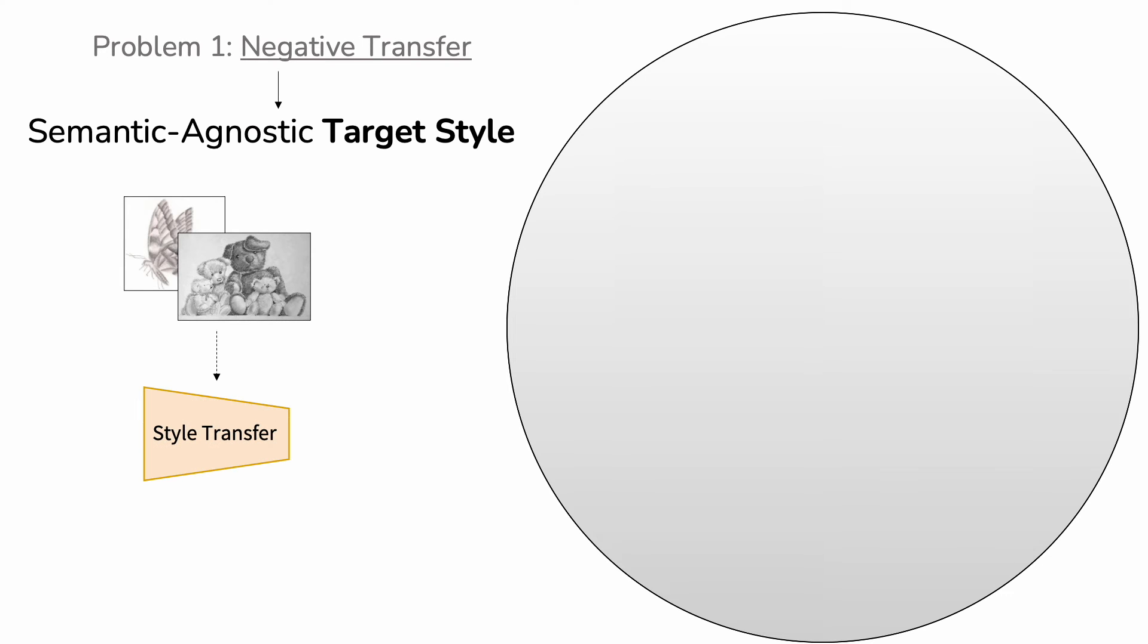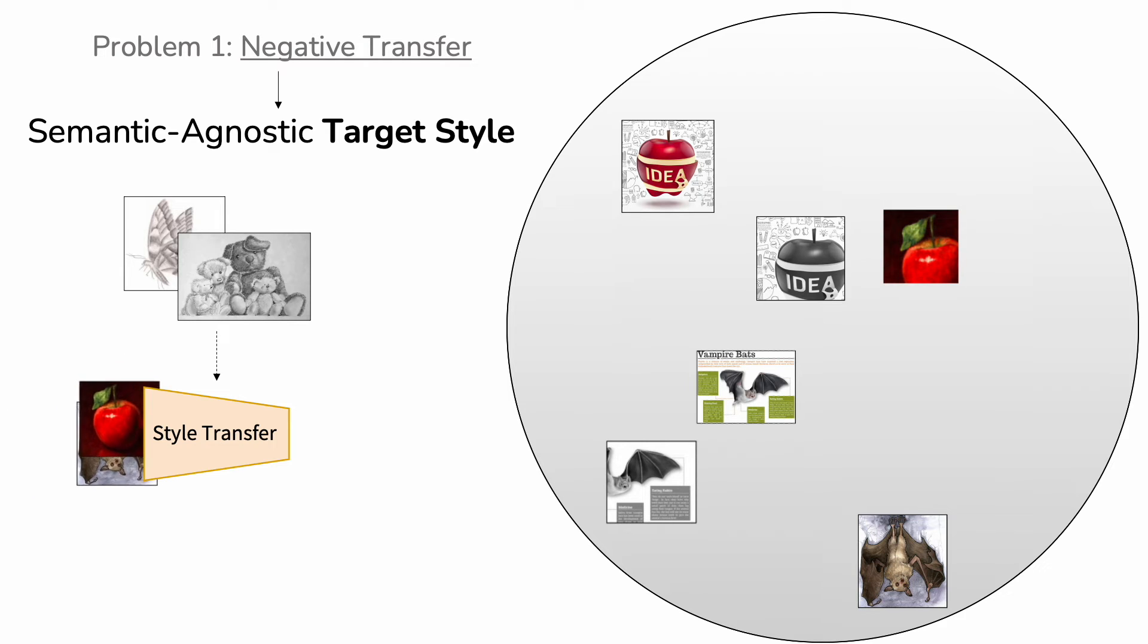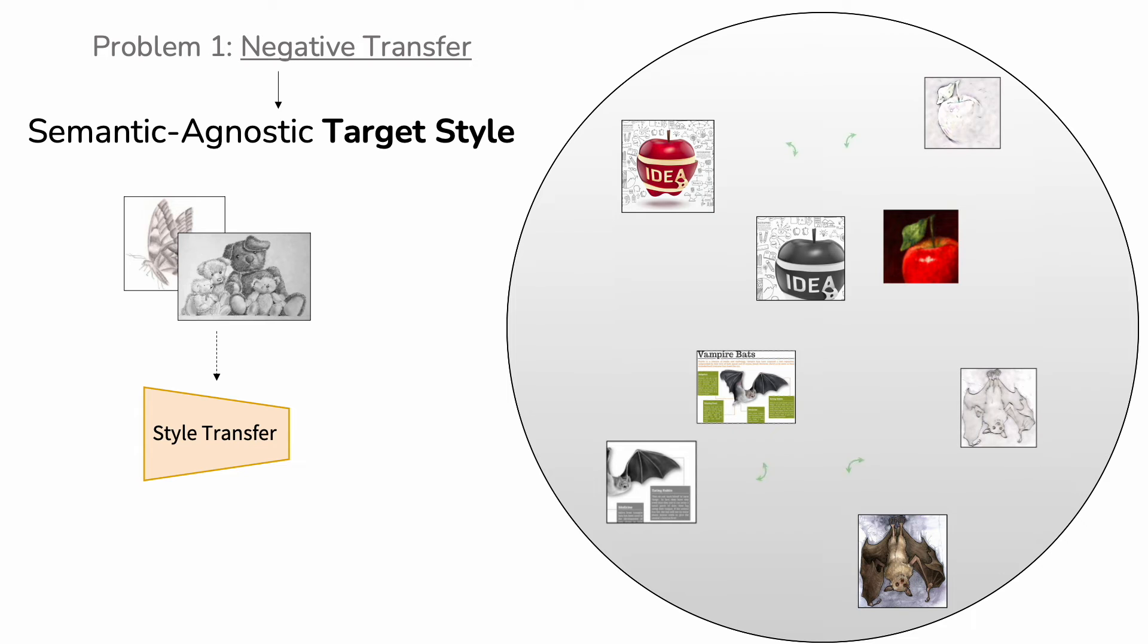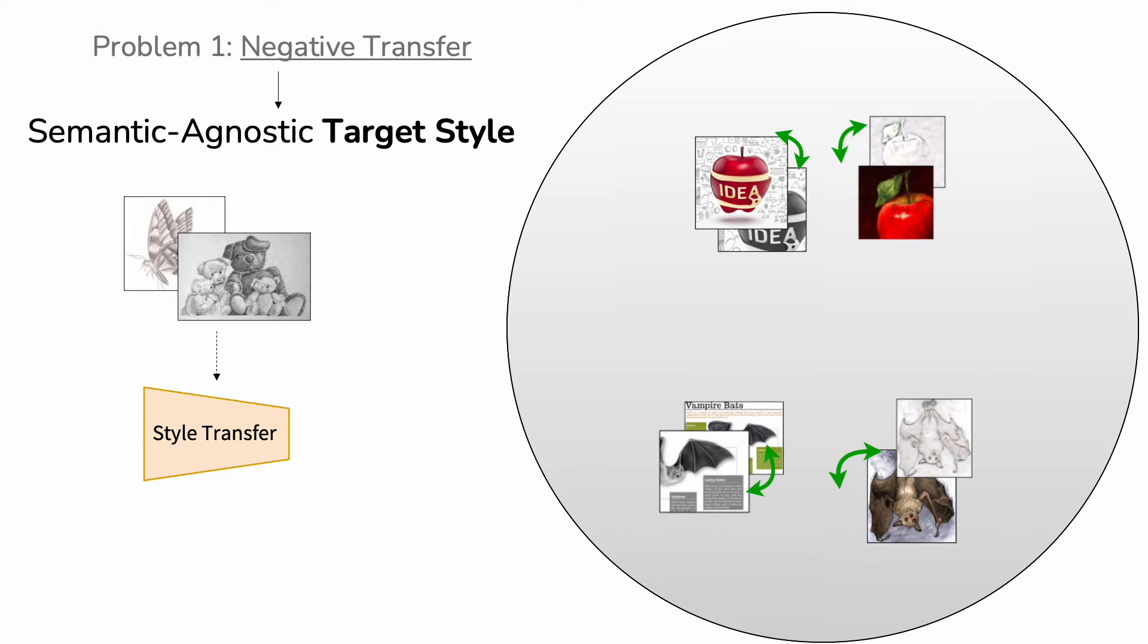To prepare for the new target domain, we include style transfer among the standard augmentations in the training phase. This allows to import semantic agnostic knowledge from the target to the source without incurring in the risk of negative transfer.